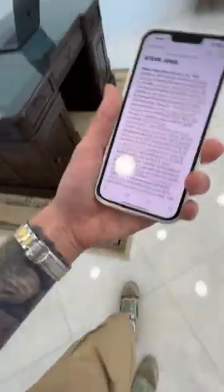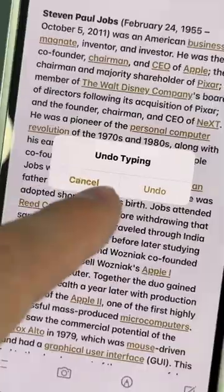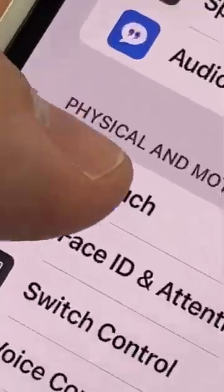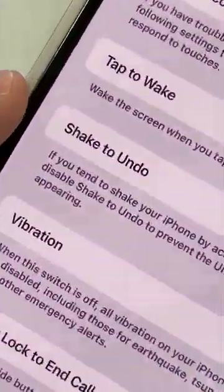Three things on your iPhone that you need to disable right now. How many times have you accidentally deleted something just because you shook your iPhone? Go to Settings, Accessibility, Touch and disable Shake to Undo.